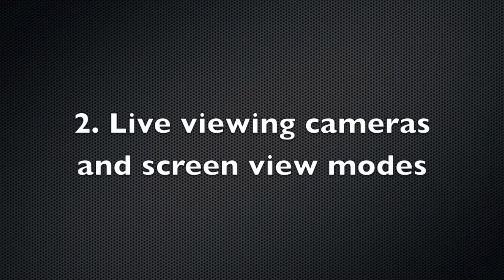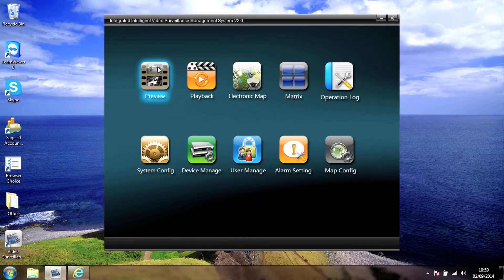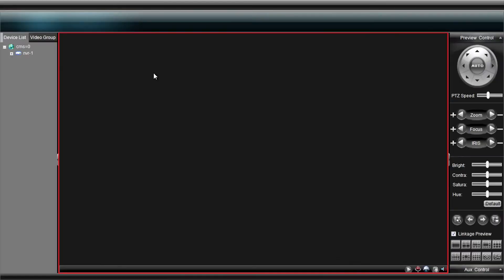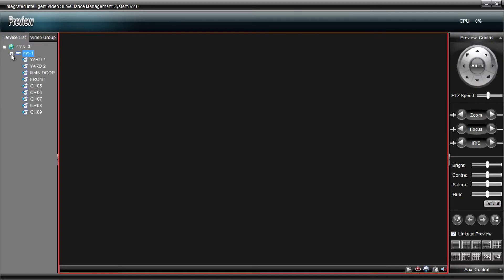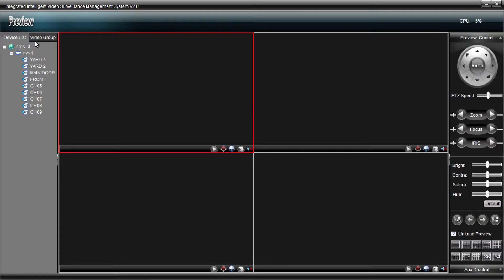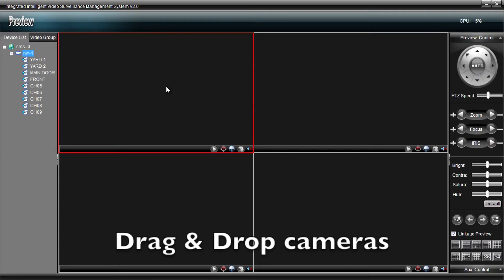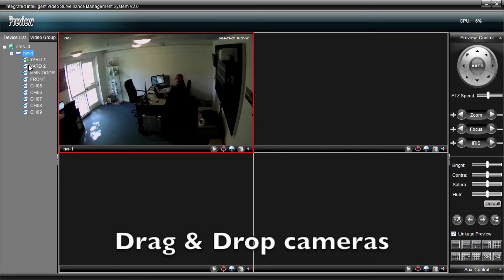Okay, now to watch your cameras live, you go to the Preview button, and you'll see the device on the left there, so you click the plus button, and you literally drag and drop the cameras into the viewing window. We'll just drop four in here for now.